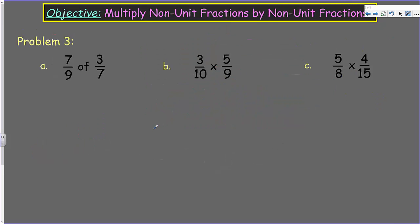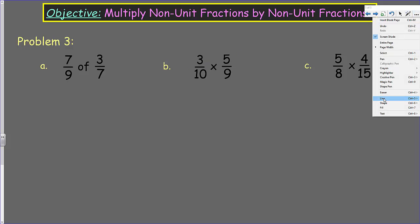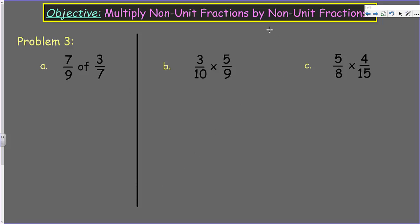Now we come to problem three. Something I want you to notice: when we look at problem A, we have seven-ninths of three-sevenths. If we were to draw a rectangular fraction model for this, we would have ninths going one way and sevenths going the other way — we'd end up with 63 equal units. That's a lot, so you can see that's just not realistic for solving this problem. Instead, I'm going to show my work using a couple of different methods.